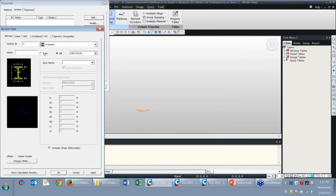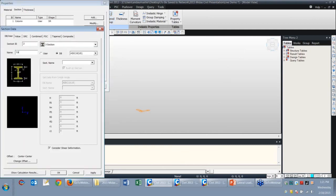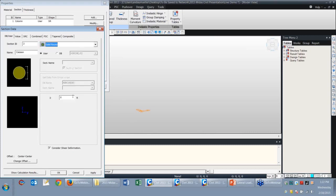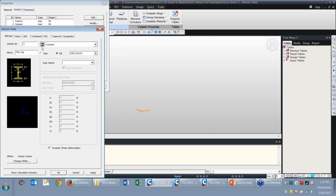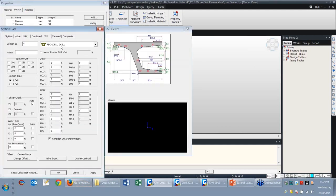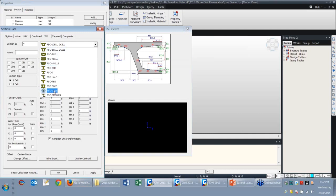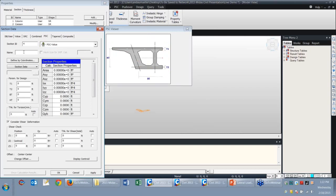I also define section properties. I have a user-defined solid round for the column with a diameter of 3.5 feet, and define my caisson section as a solid round shape with a 4-foot diameter. I'll define the pile cap as a solid rectangle with a height of 2 feet and width of 4 feet.